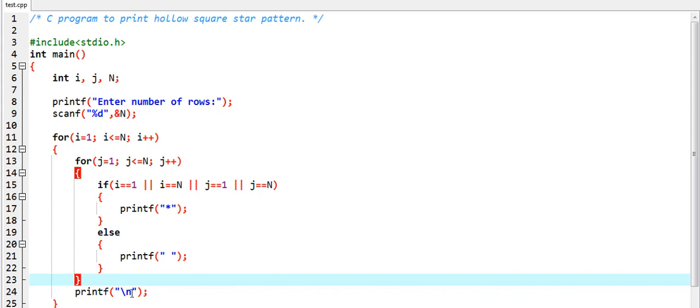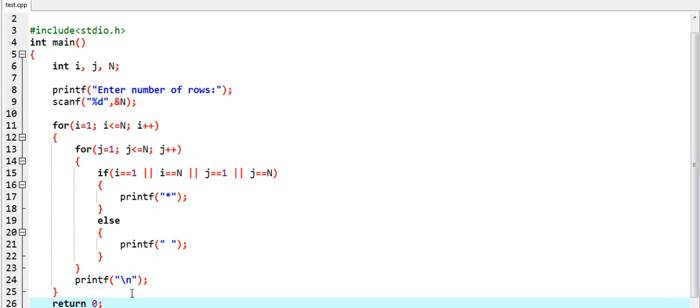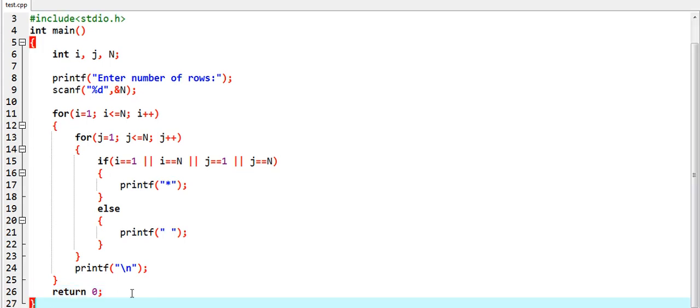And in this way the whole iteration would be done, and you will be able to get the pattern which you are expecting for making the square pattern as hollow. That's it.